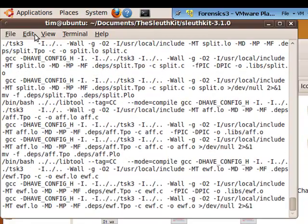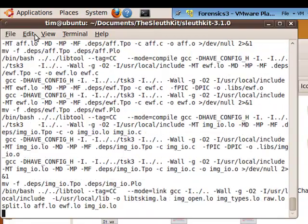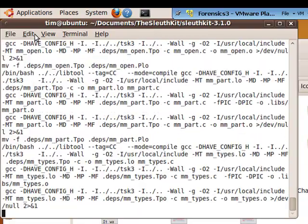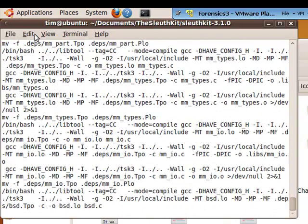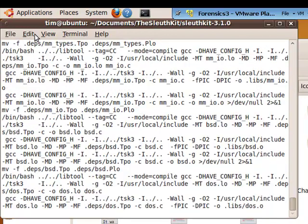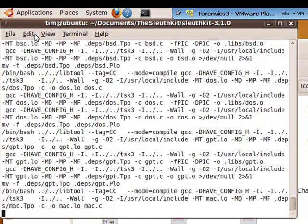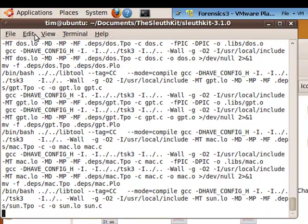And then if this one doesn't spit out any errors, we will be good to go on to the last command for the TSK installation.